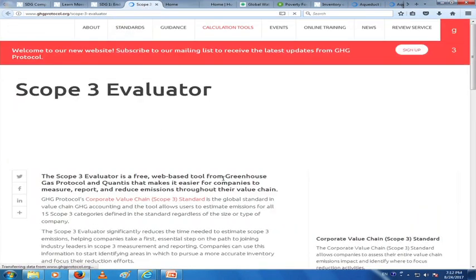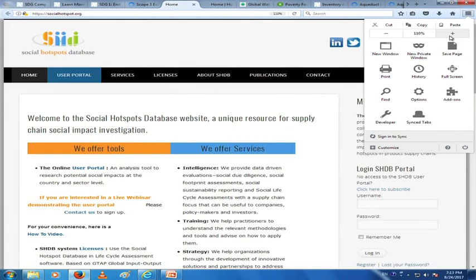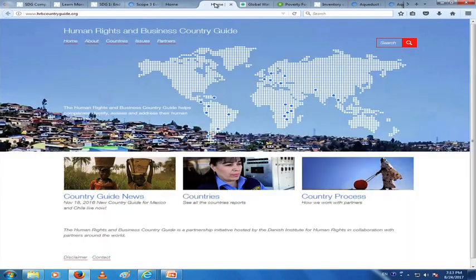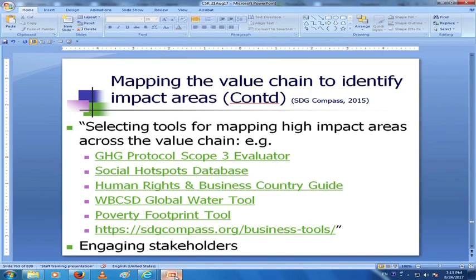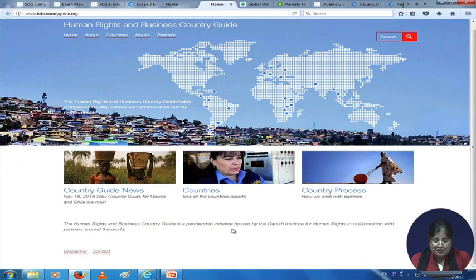Various tools are given. The Scope 3 Evaluator is a free web-based tool from the Greenhouse Gas Protocol and Quantis that makes it easier for companies to measure, report, and reduce emissions through their value chain. The Social Hotspots Database is a unique resource for supply chain social impact investigation — it helps you evaluate the social impact of the supply chain. The Human Rights and Business Country Guide is a partnership initiative hosted by the Danish Institute for Human Rights in collaboration with partners around the world — you can see different country reports here.